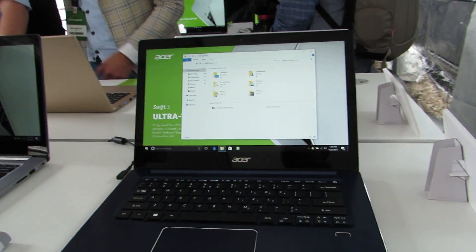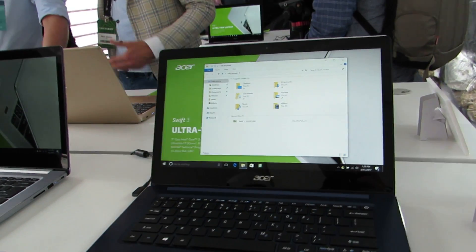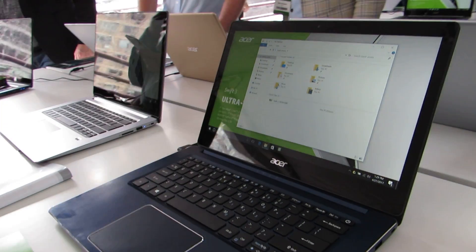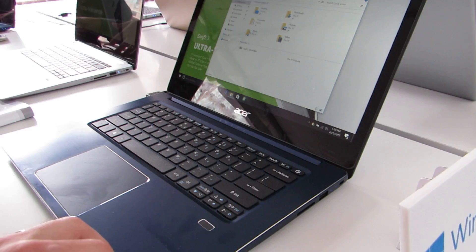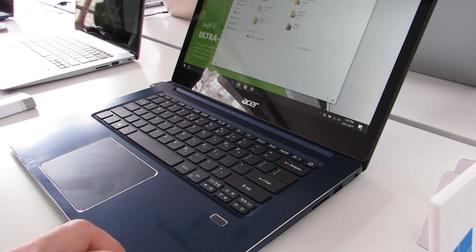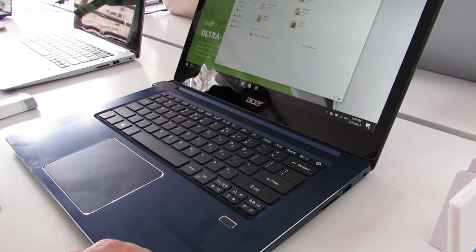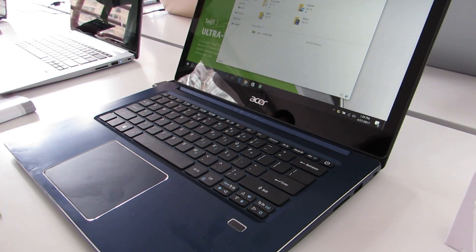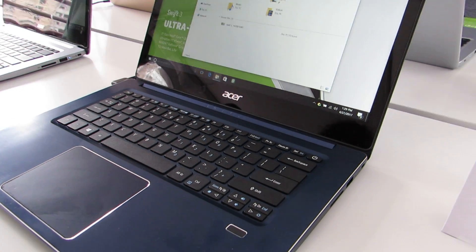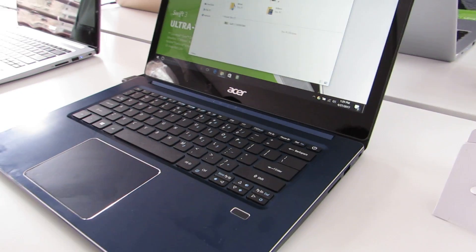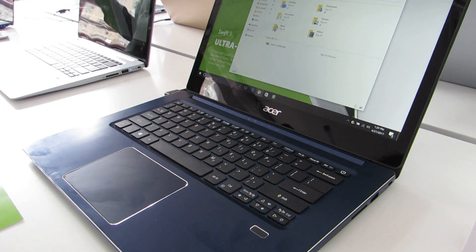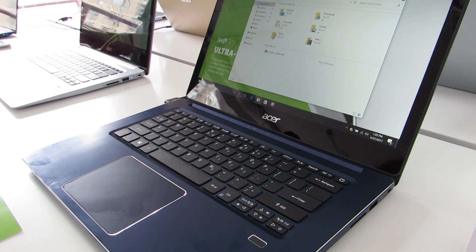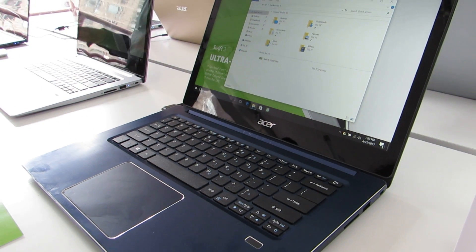Hi, this is Brad Linder with Liliputing, and this is the Acer Swift 3, which is a $499 starting price notebook. It measures about 18mm thick and weighs about 2.2kg.